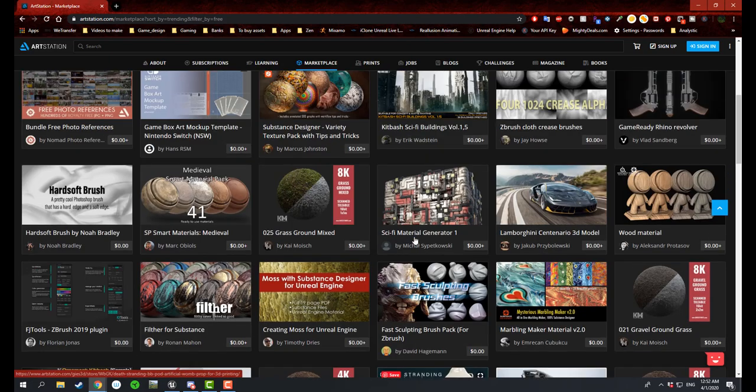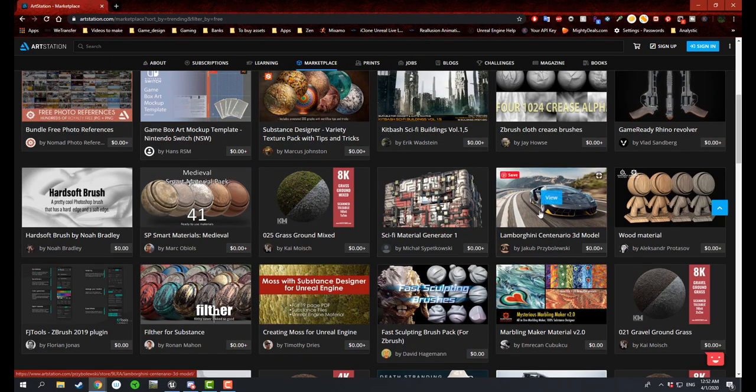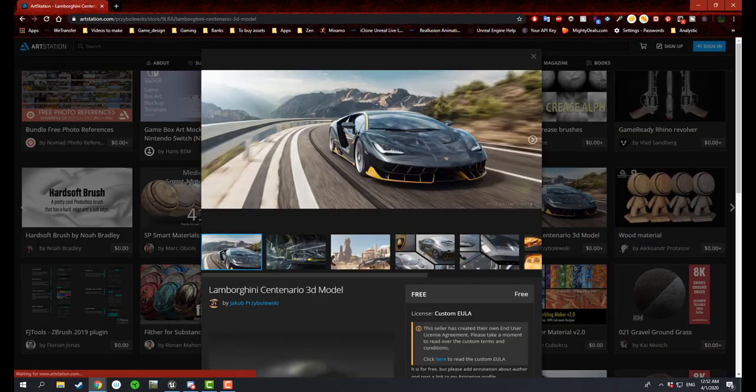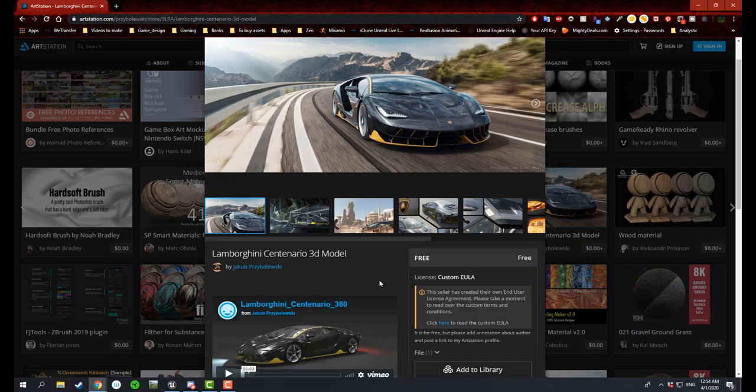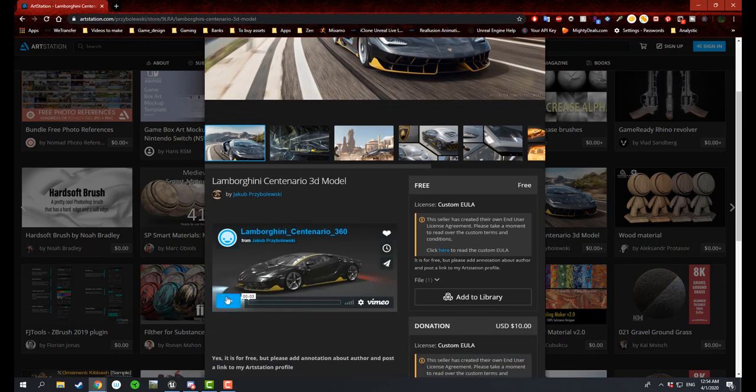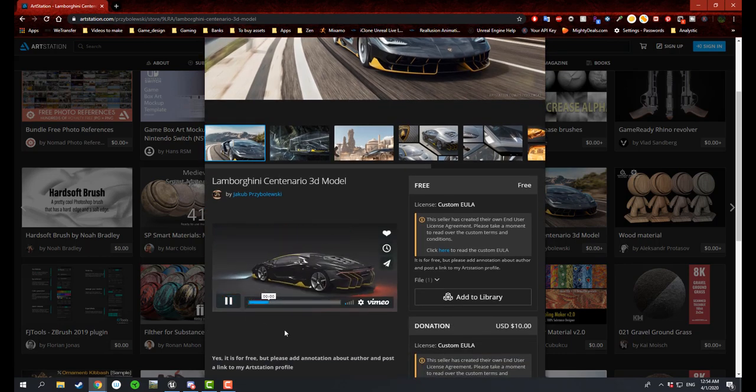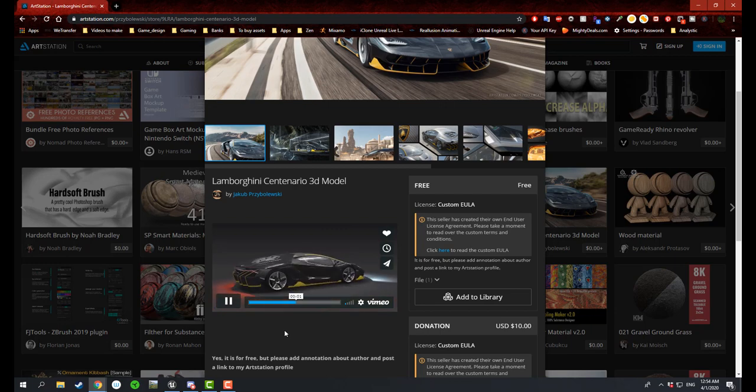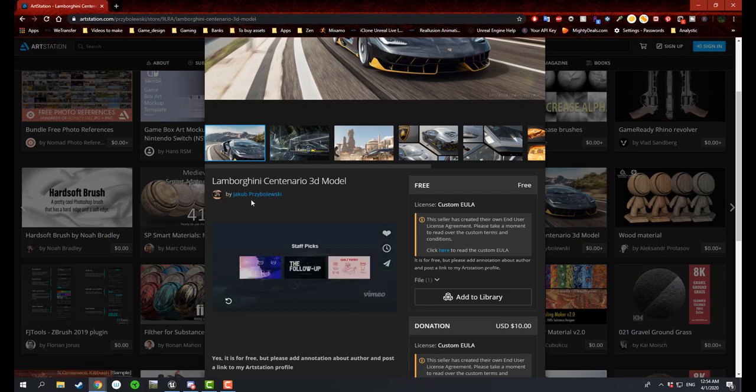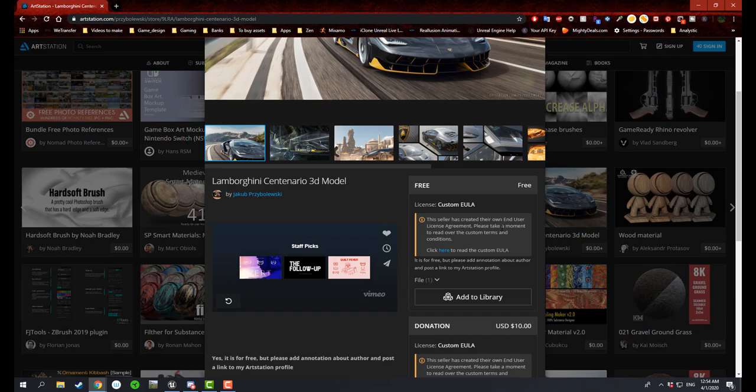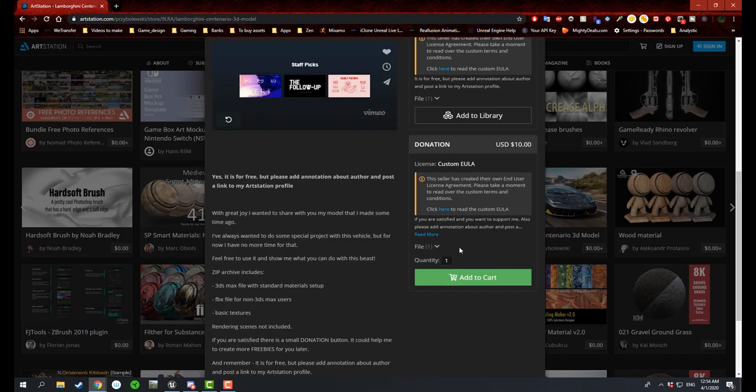So here's a good example that I personally will be using, and it's a Lamborghini Centenario. It's a 3D model that was featured by Jacob Prisbalovsky.